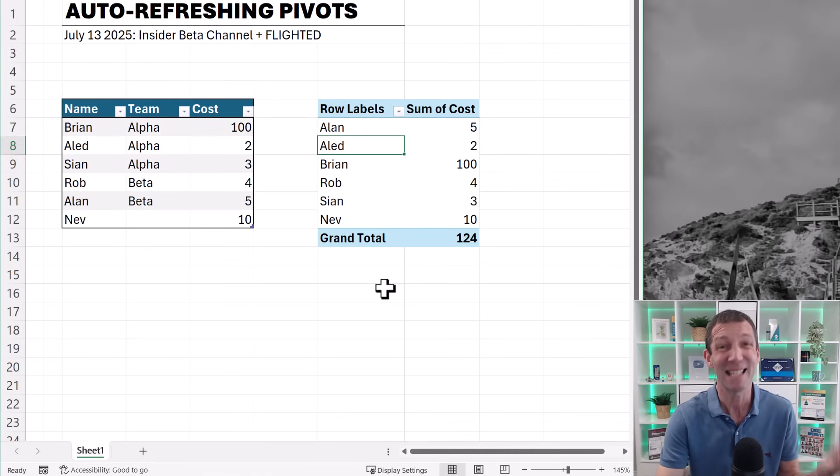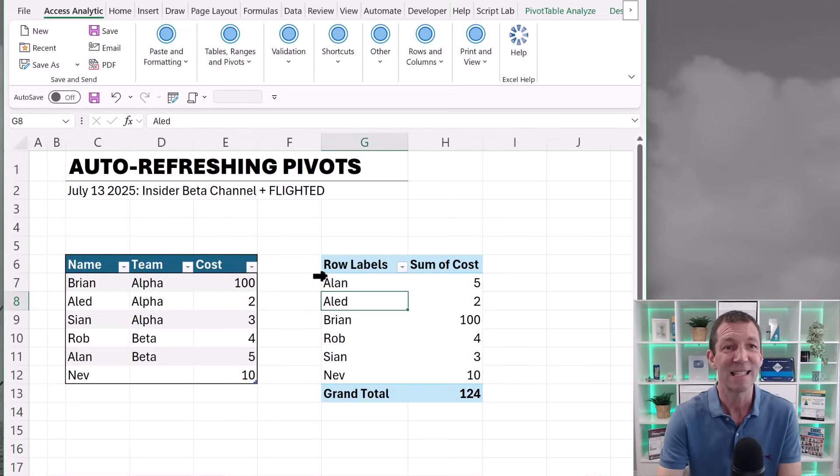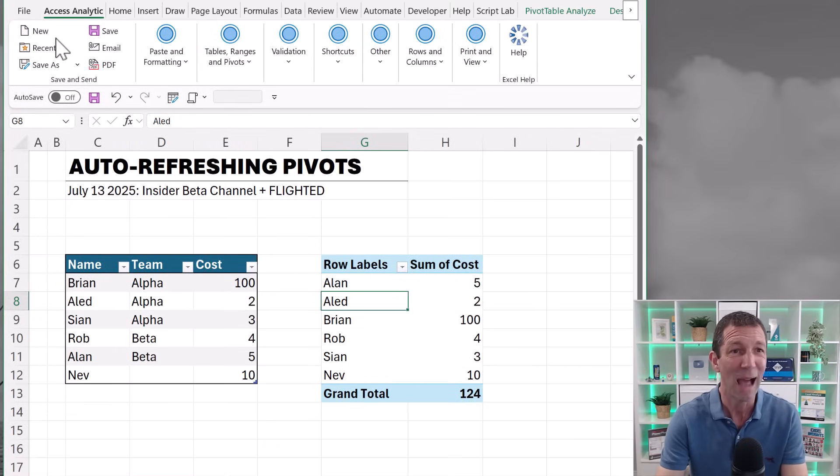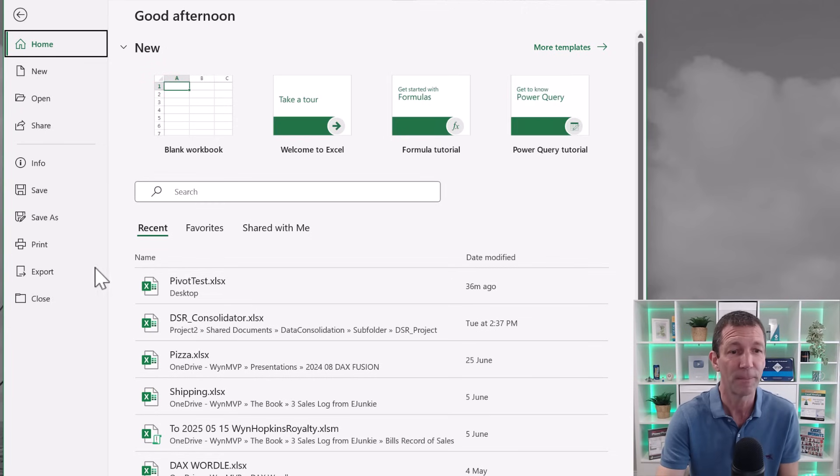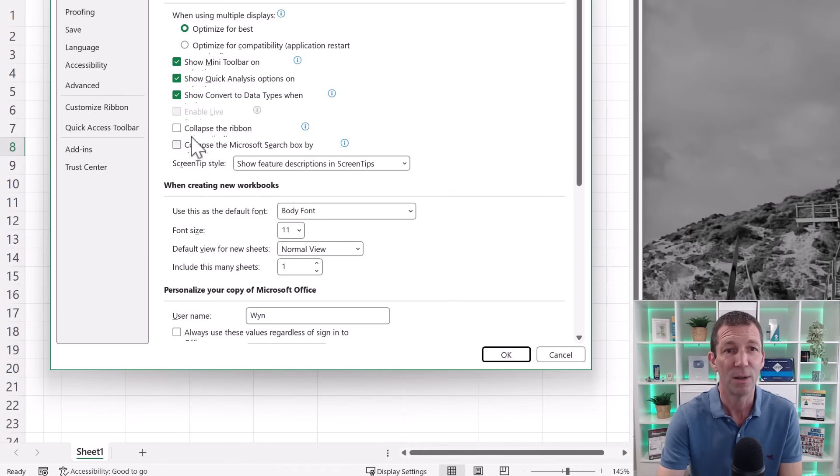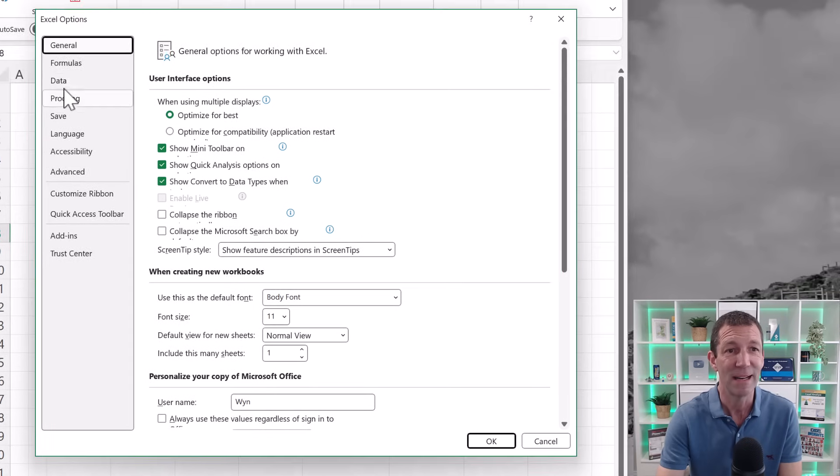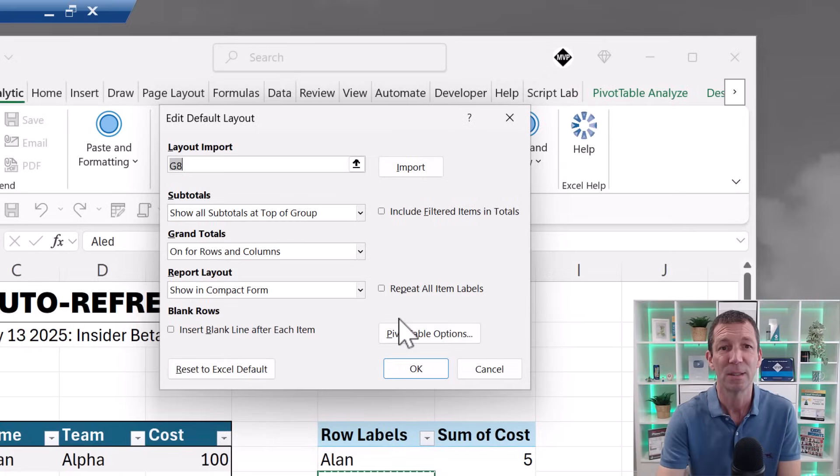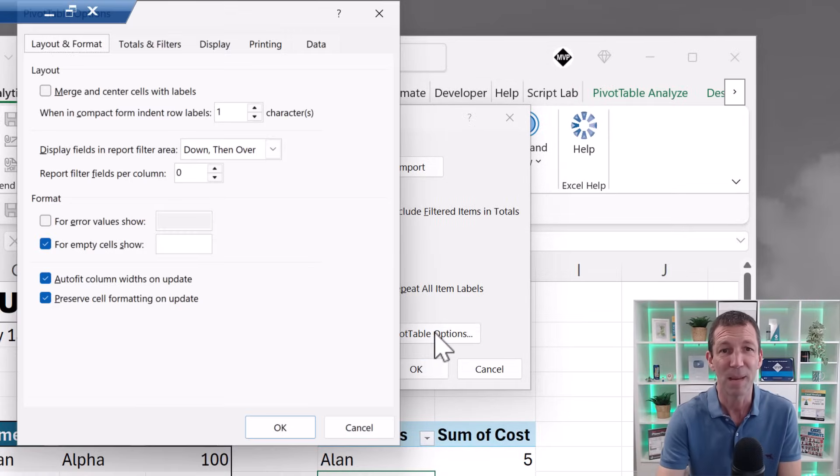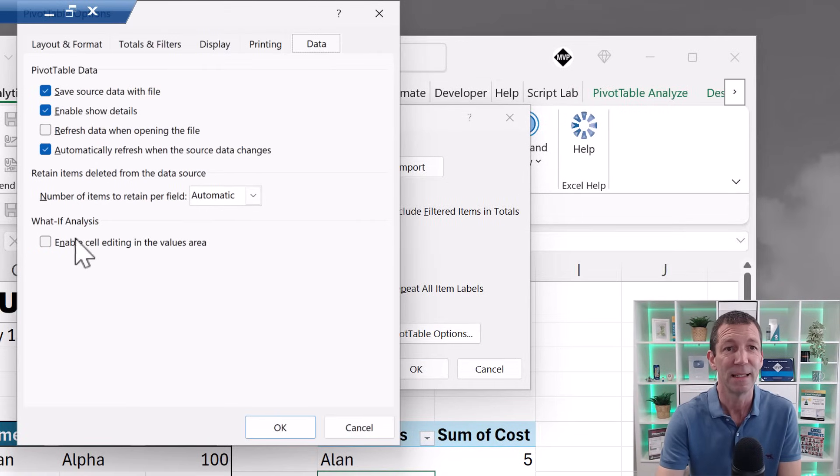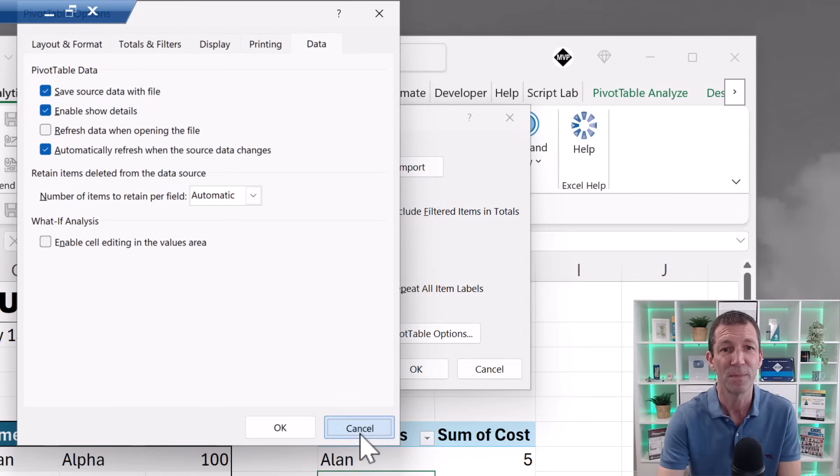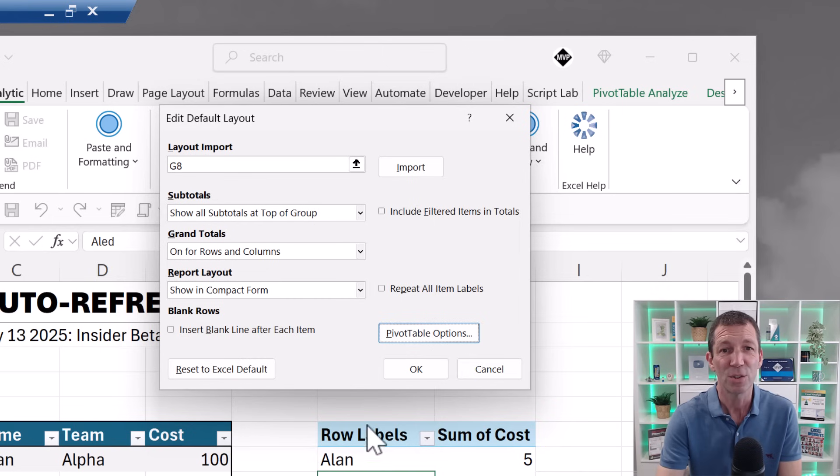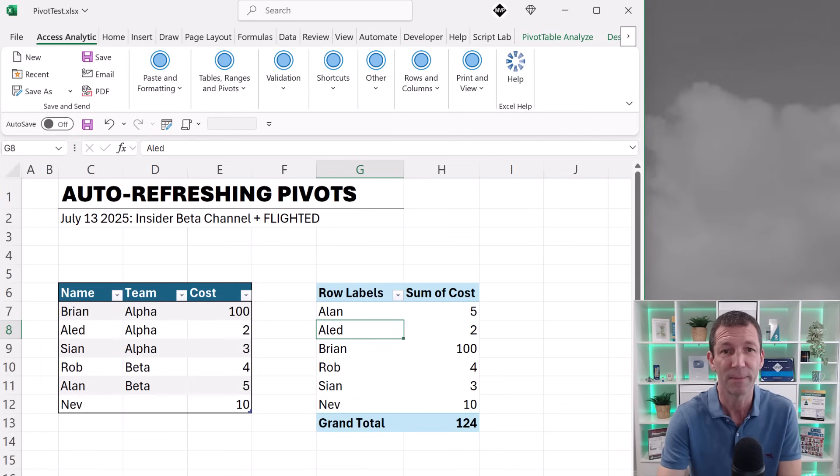If you open up an existing workbook, auto-refresh is off by default. You can set it so if you have it permanently done via file, options, and then data, edit default layout. Go to pivot table options and data. There we go. It's there as well. Automatically refresh when the source data changes. So you can set it at a workbook or permanent level as well, off or on, if you like.